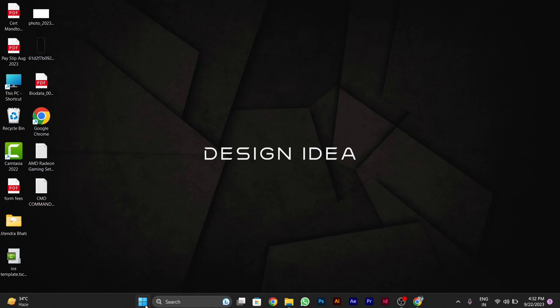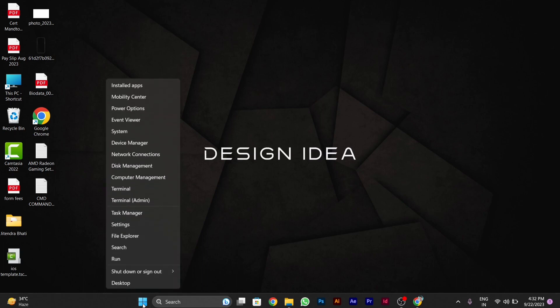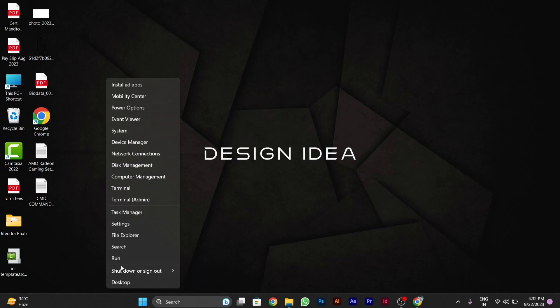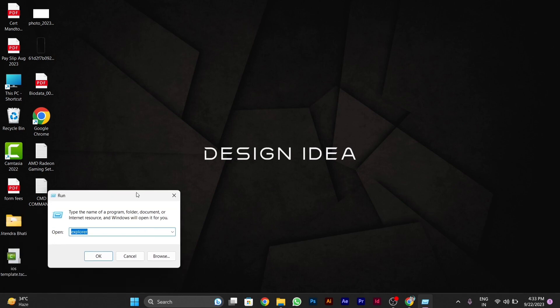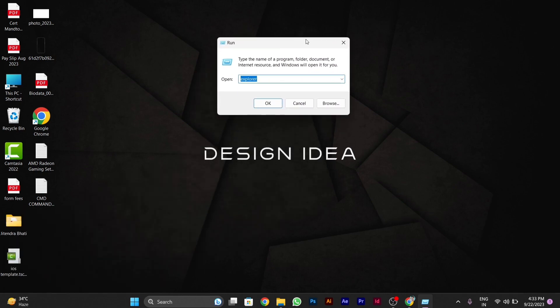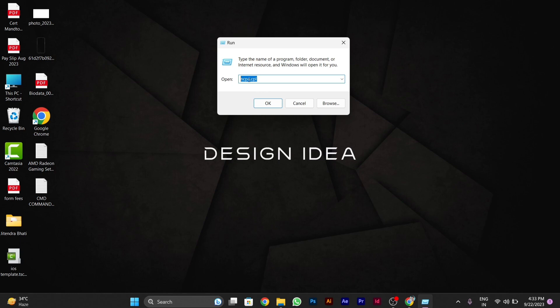To solve this, go to the Windows icon in the taskbar, right-click, and select Run. After the Run application opens, type ncpa.cpl and click OK.